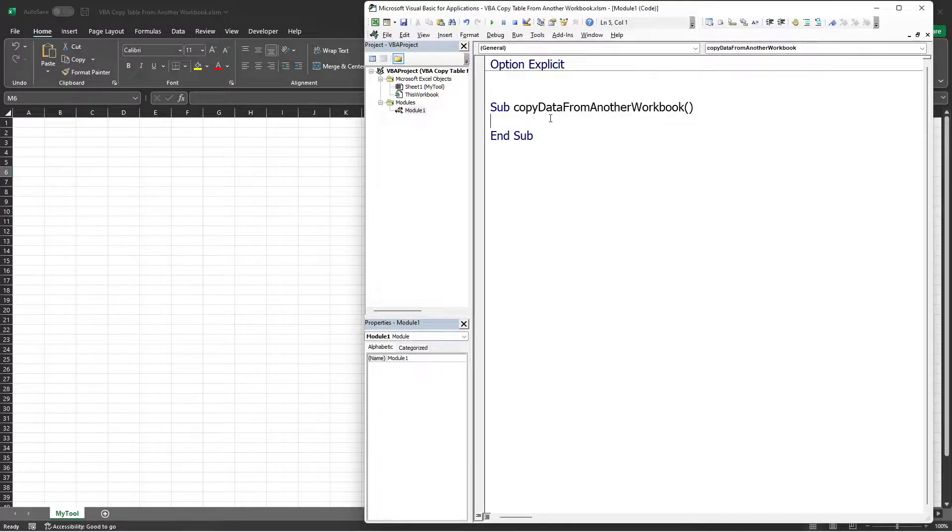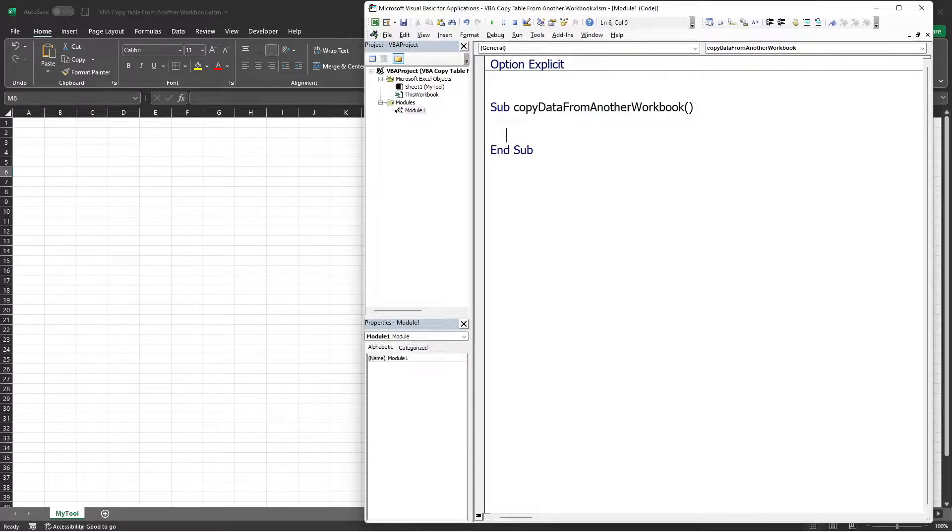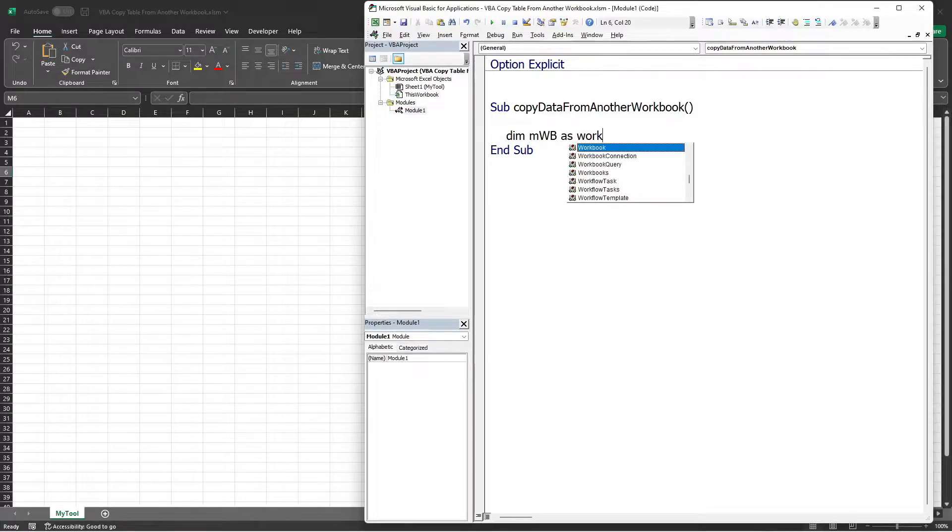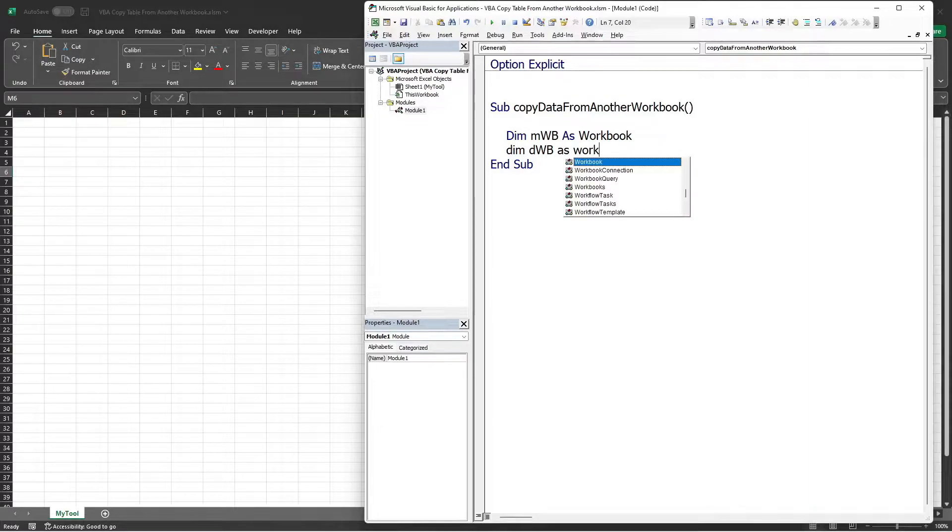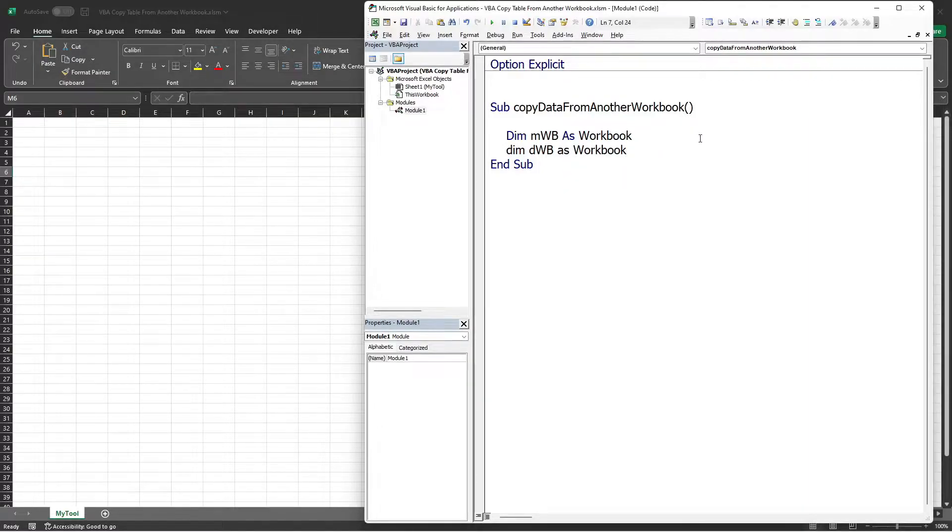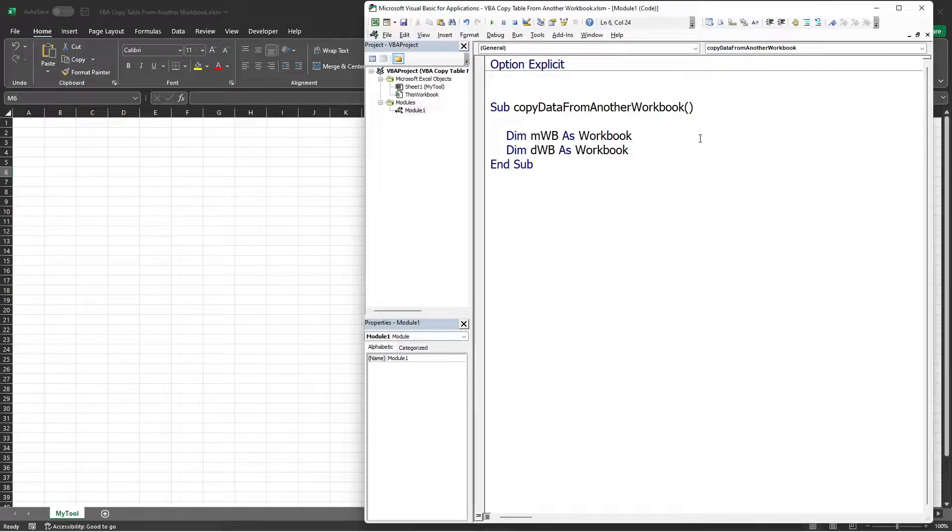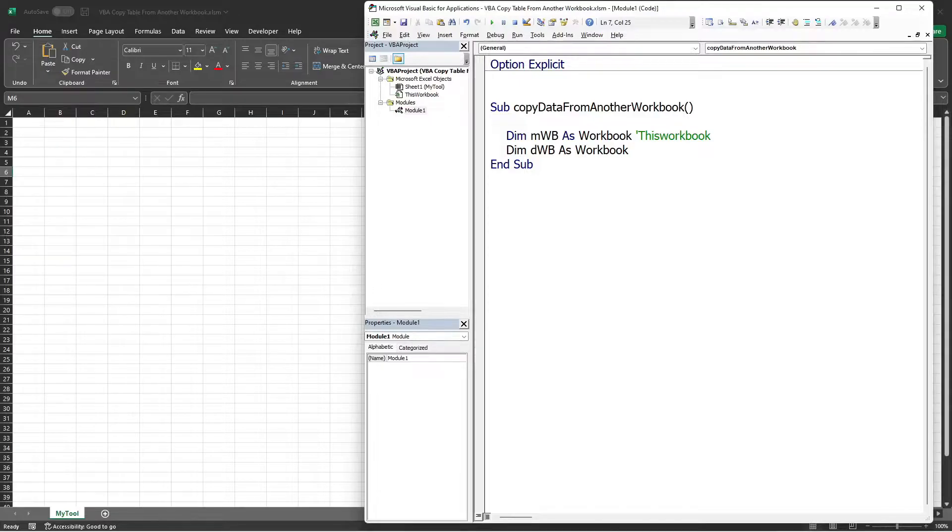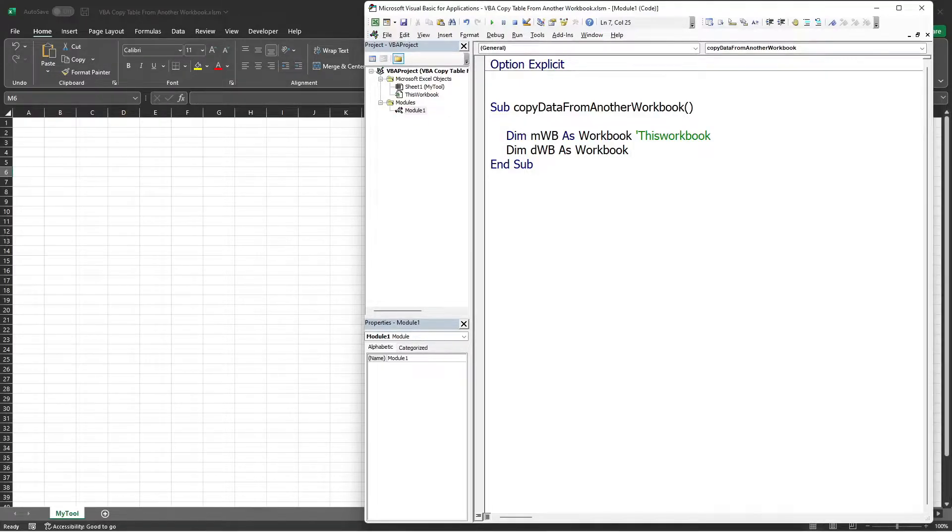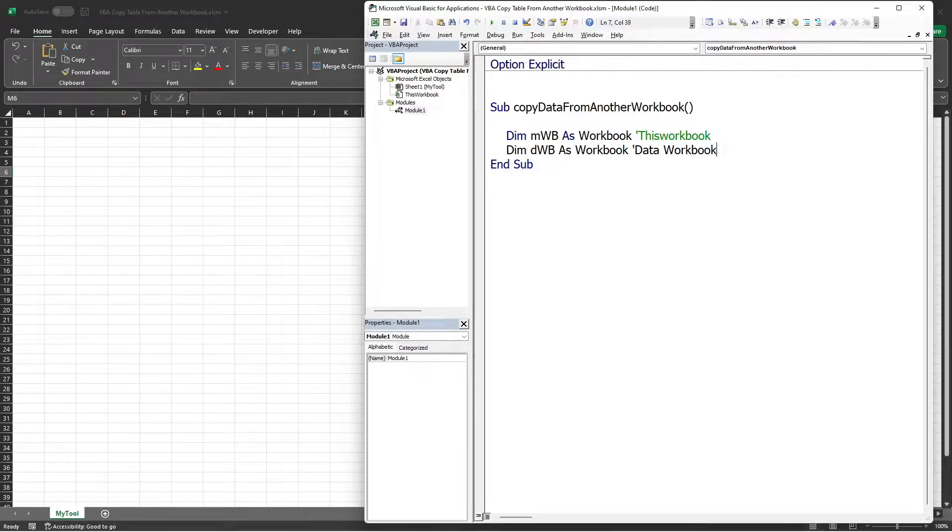Here in our procedure, let's declare two workbook variables. I will name the first one MWB and the second one as DWB. MWB variable will represent our primary Excel tool or this workbook, and the DWB variable will represent the workbook from which we will copy the data table. I'll just put a comment Data Workbook.